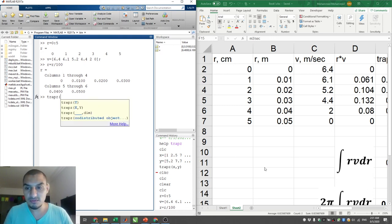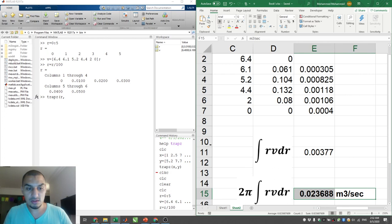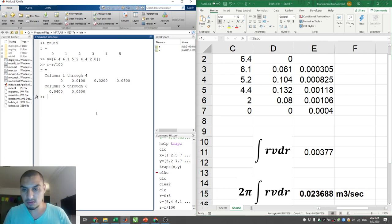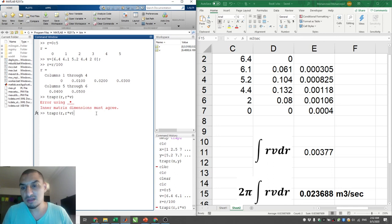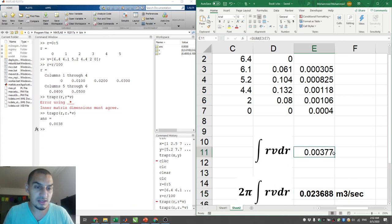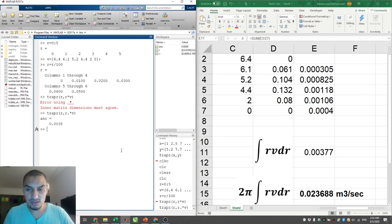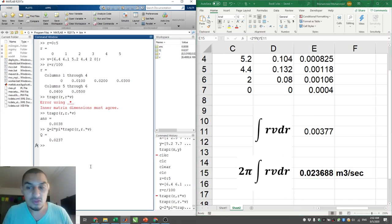To do the integration, use `trapz(R, R.*V)` — R is the independent variable and the integrand is R element-wise multiplied by V (use dot-multiplication for element-wise operation). This gives 0.00377. That's not Q yet — Q = 2π times that result, which gives approximately 0.0237. This matches exactly the number I expected from my manual Excel calculations.